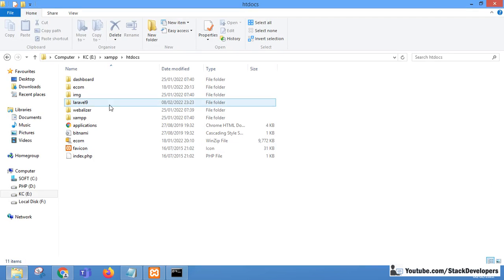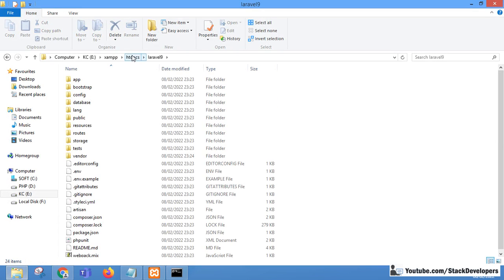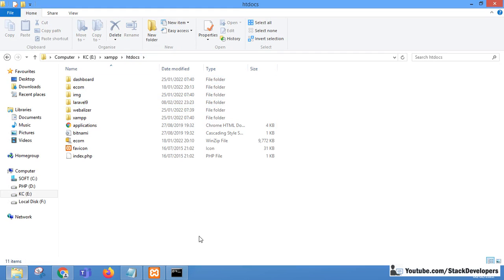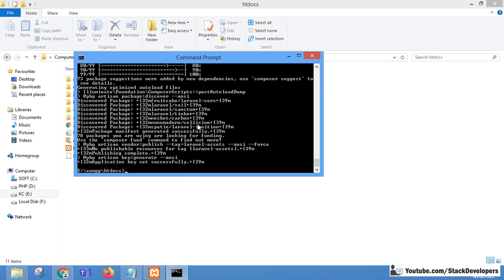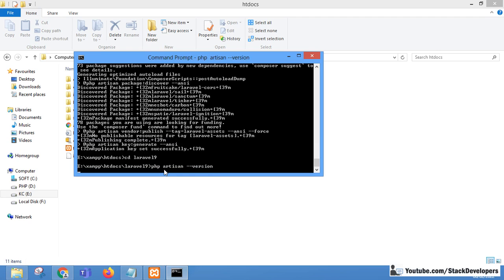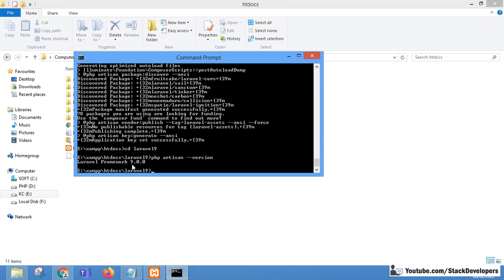The laravel9 folder has been created inside the xampp/htdocs folder. We navigate into the project with cd laravel9 and run php artisan --version. You can see it shows Laravel Framework 9.0.0, confirming Laravel 9 is successfully installed.